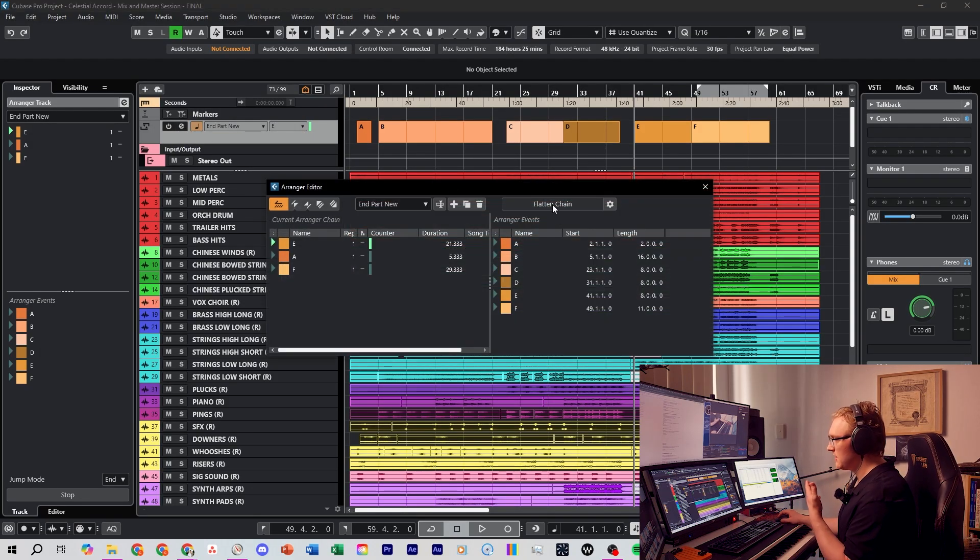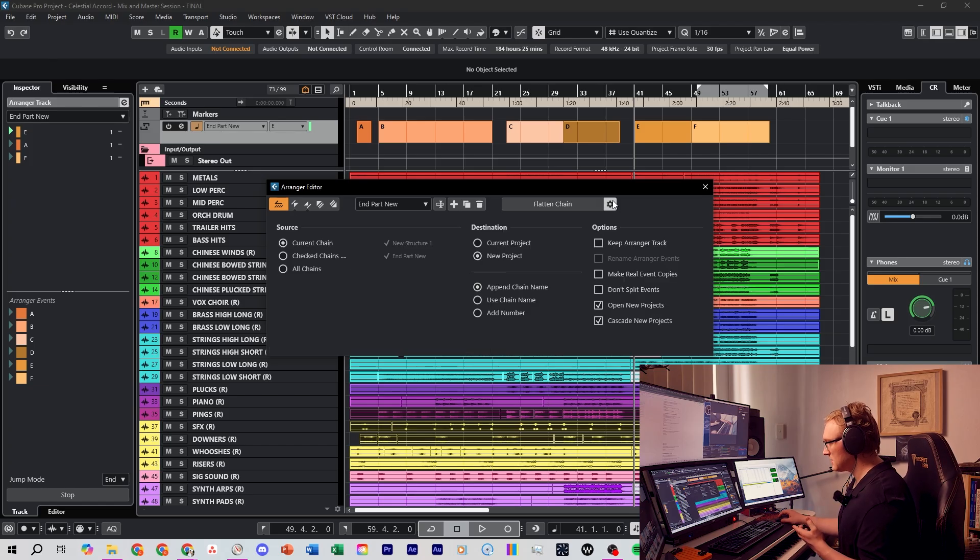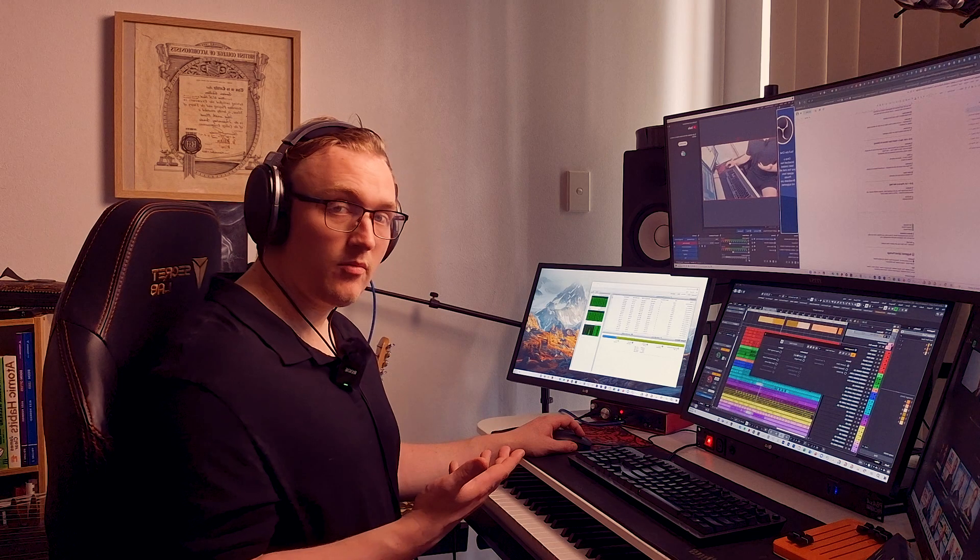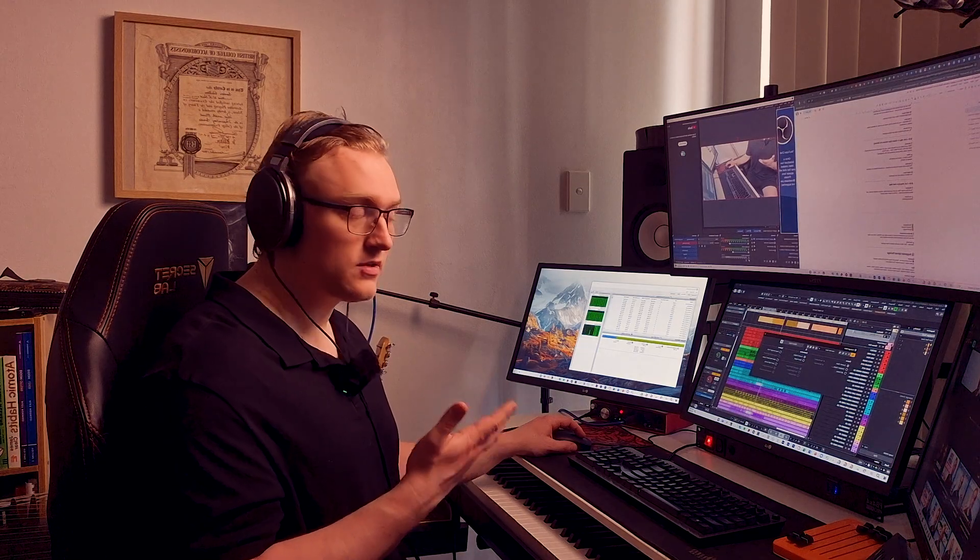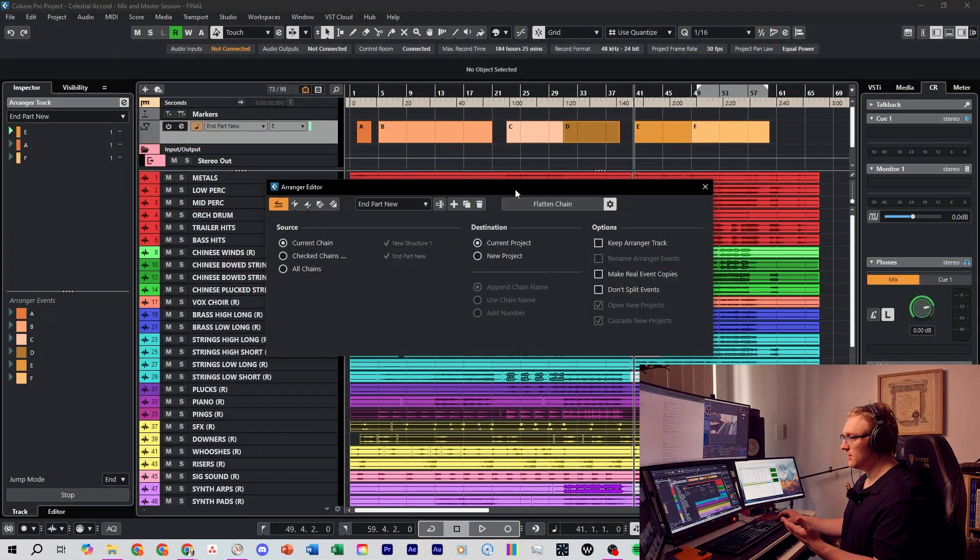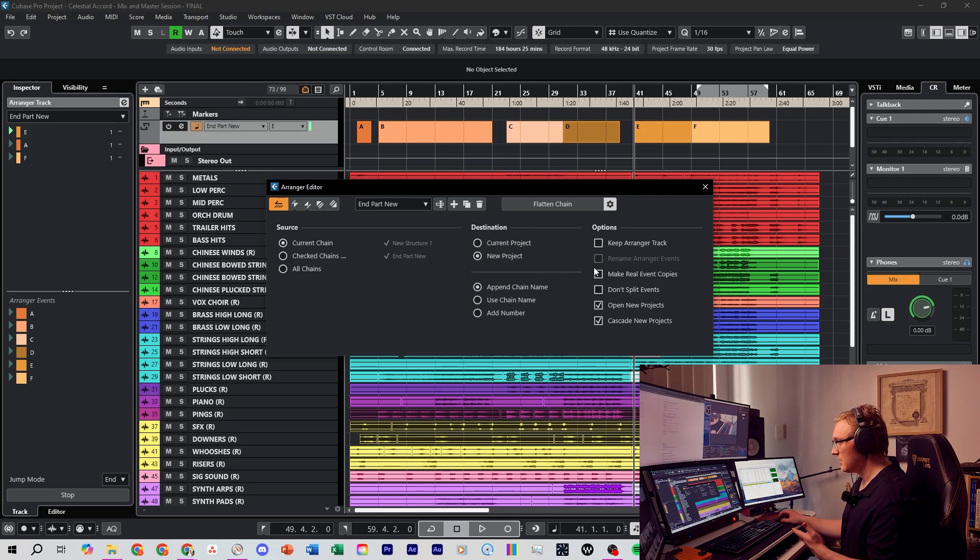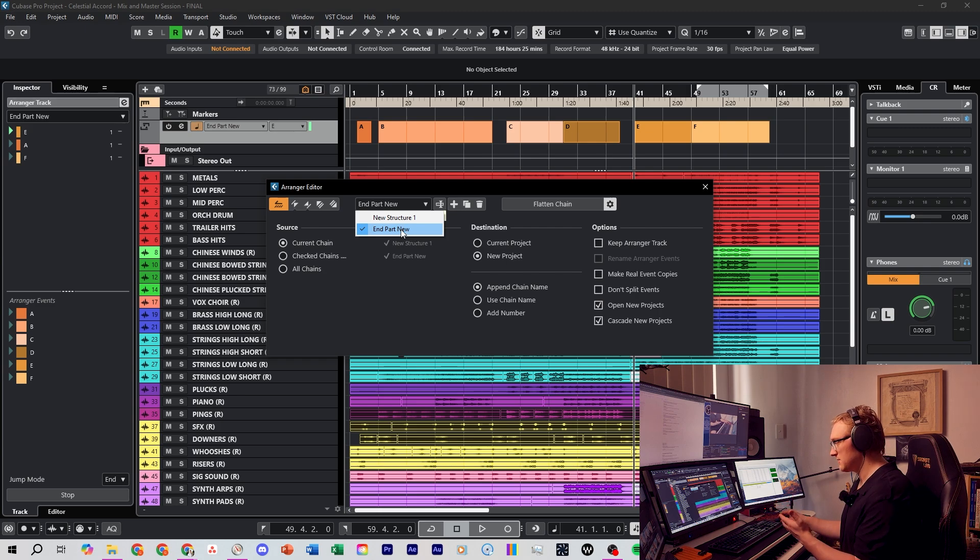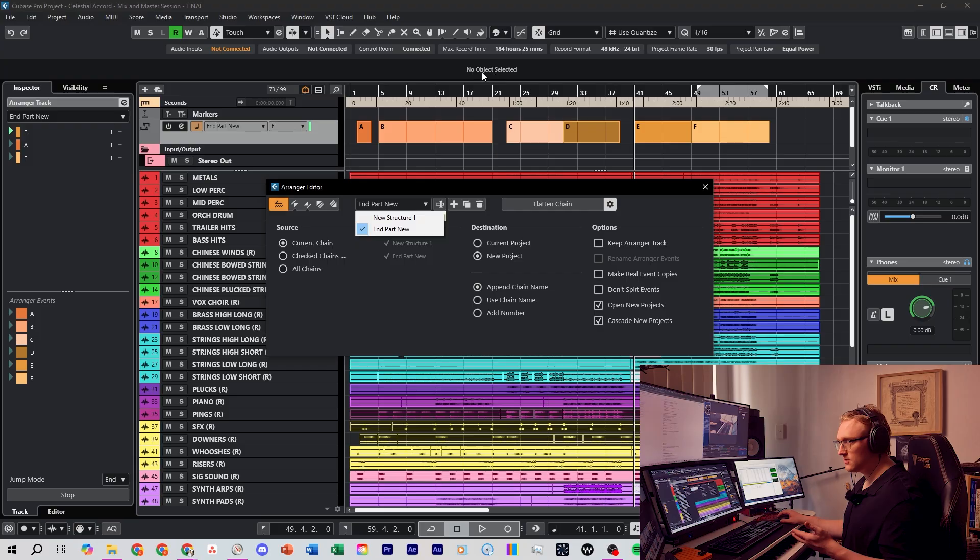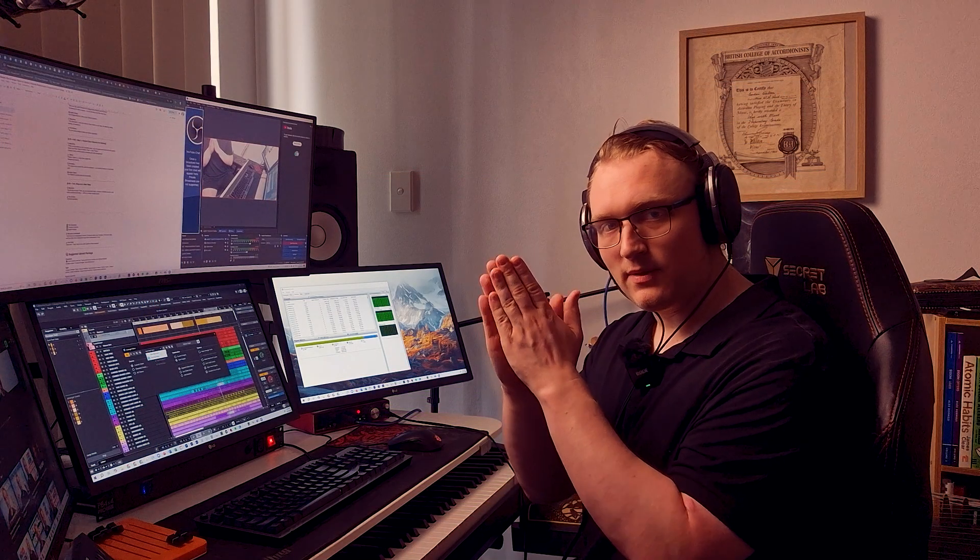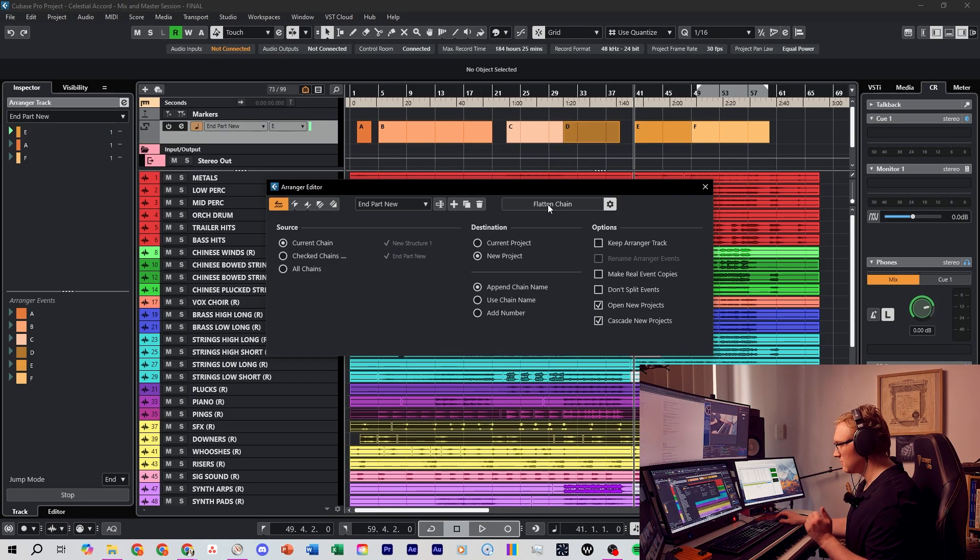The way we export these arranger chains is by flattening them. We need to come up here into the arranger editor. Before we click flatten chain we first need to come into settings and we need to make sure new project is ticked on. Current project will be its default, so if you go to flatten the chain you won't see a new project pop up. Come into settings, change current to new project and we'll select the arranger chain that we want to export. I want to export this end part new so this will export the whole E section and then the A section and then the F section, but when we export it it will have all the audio in a nicely arranged timeline. Click flatten chain.